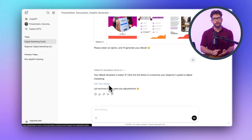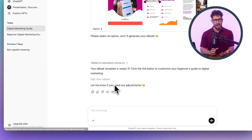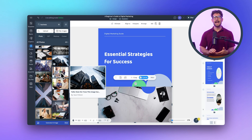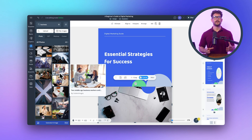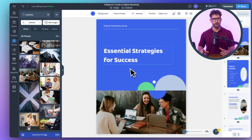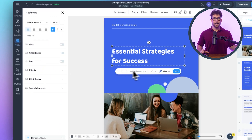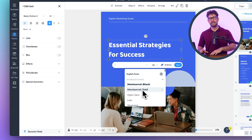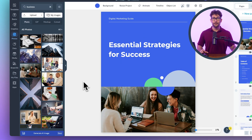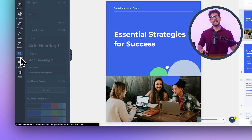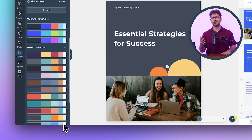Once your AI-generated ebook is ready, you can easily edit it using VisMe's drag-and-drop editor. Customize fonts, colors, and images, and even add interactive elements like links and videos to enhance the reader's experience.